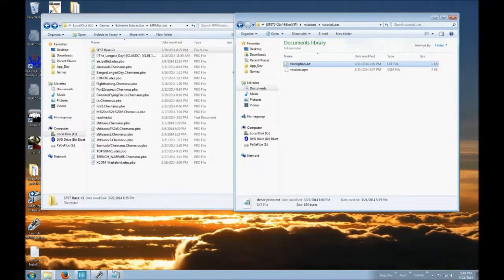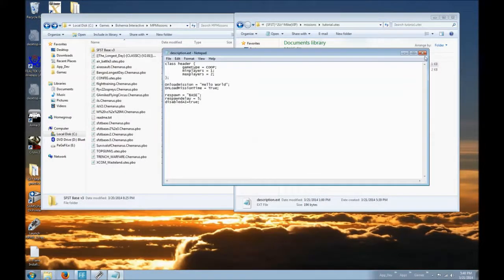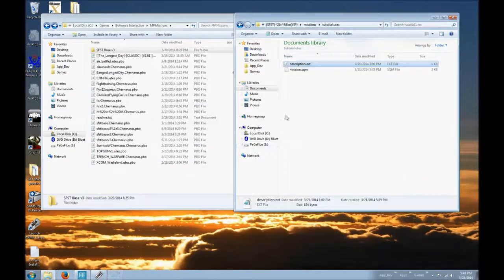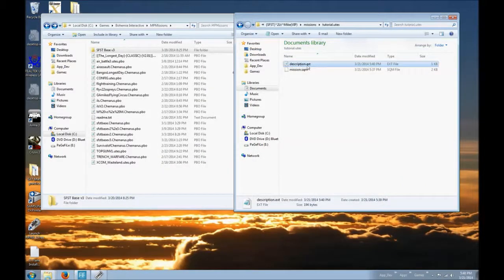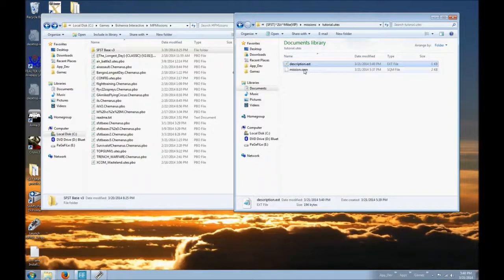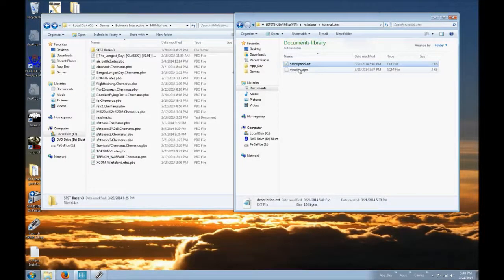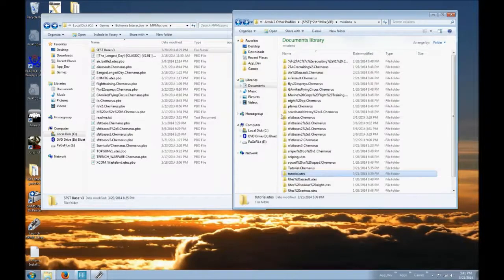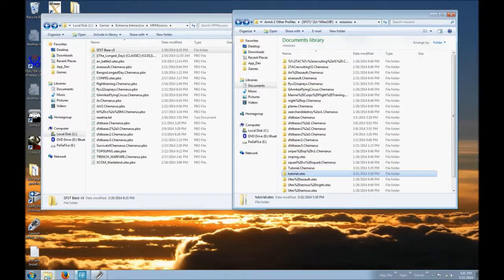Now I'm going to, oops. When I exit out of this, I'll save it. Make sure it's a .ext, not a .ext.txt, which would be a text file. Now you have a mission.sqm and a description.ext in the same folder as what you're trying to do.